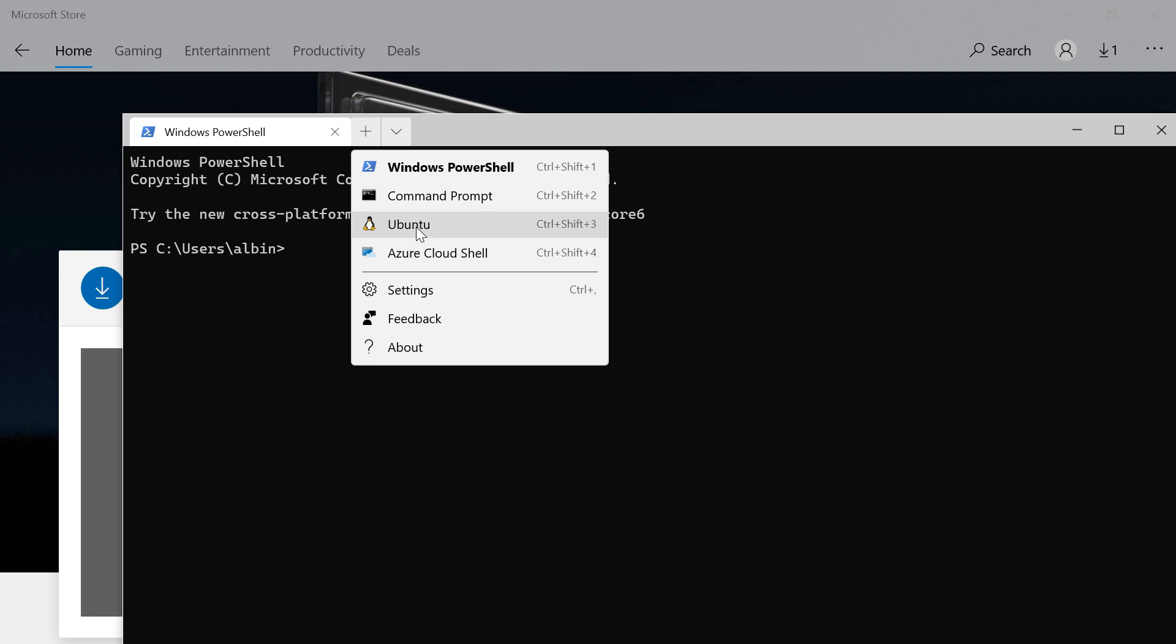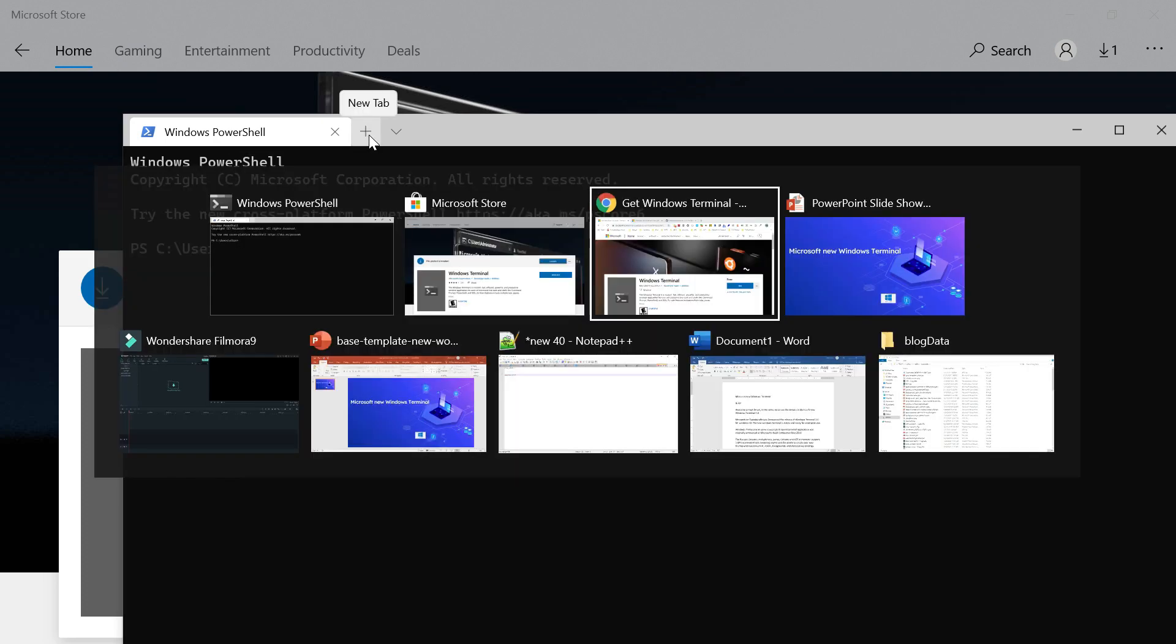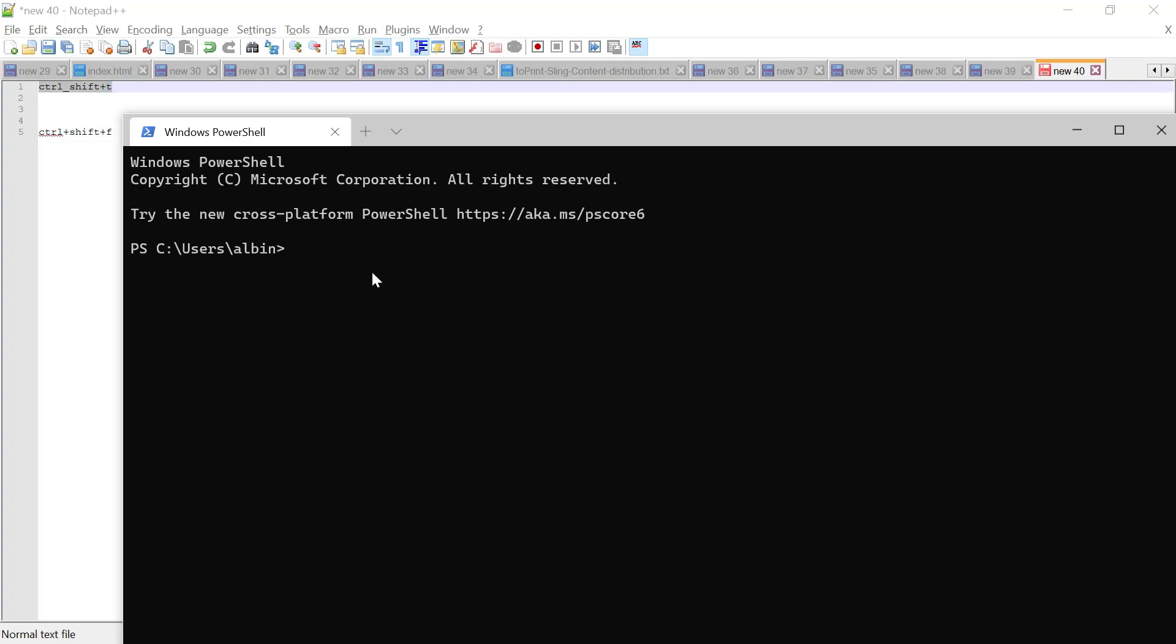I have configured the Windows Subsystem for Linux and the Ubuntu app, that's why I'm seeing this profile. However many shell applications you have, all those profiles will be automatically created. You can open a new tab of the default profile. In our case, it's PowerShell. You can click the plus symbol or you can do Control+Shift+T.